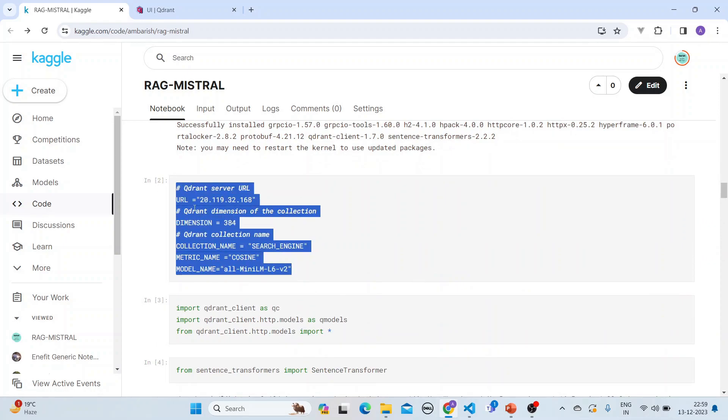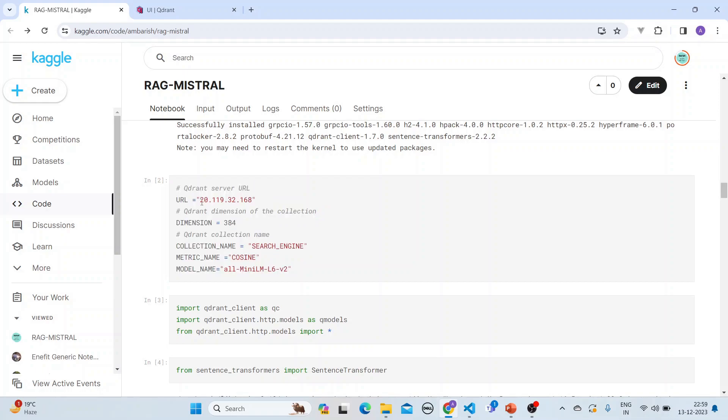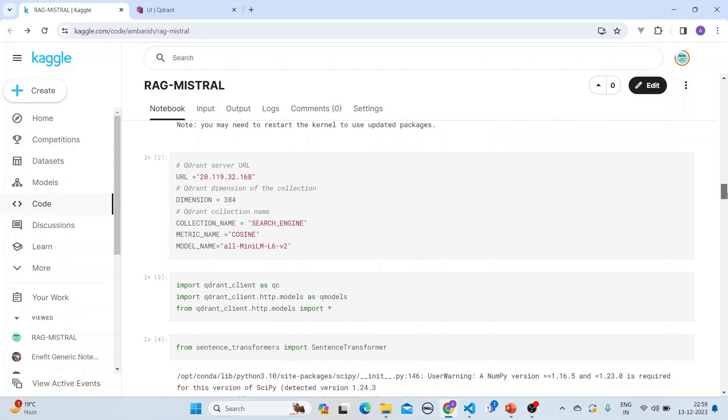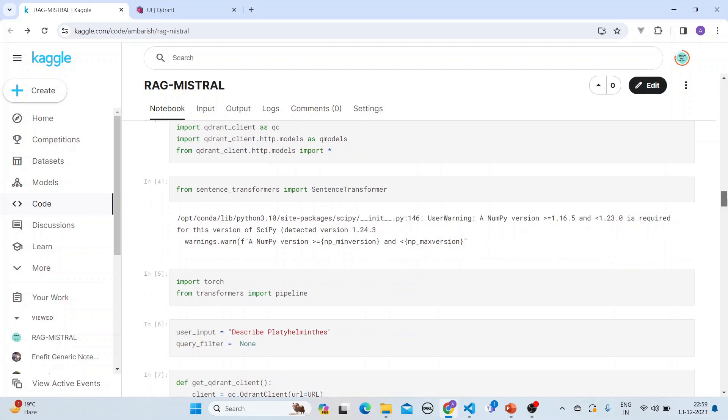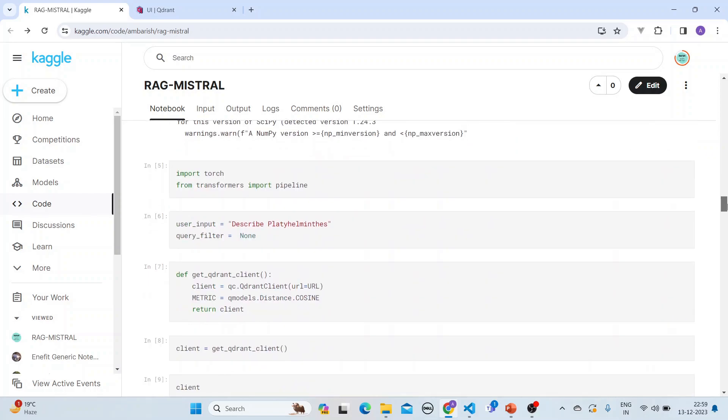So you would do it in your server and put the public IP of this URL. This is the same thing - the dimension, the collection, the metric that we have used.